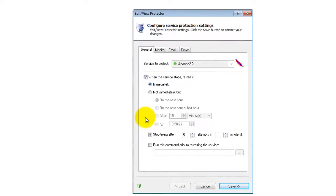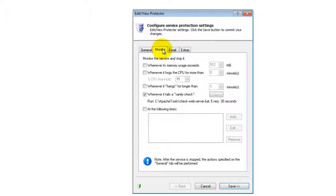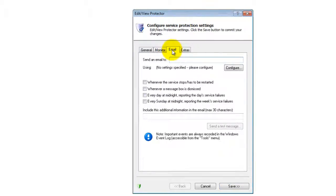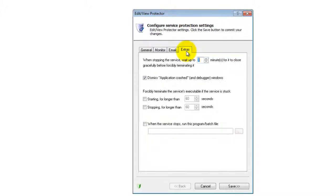For example, send an email when the service fails, restart Apache periodically to keep performance snappy, and much more.